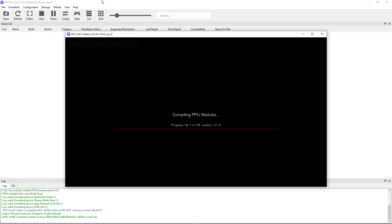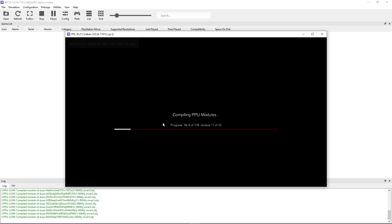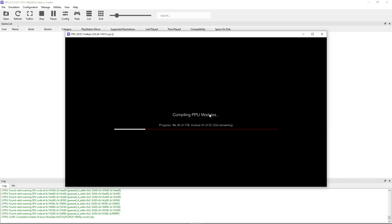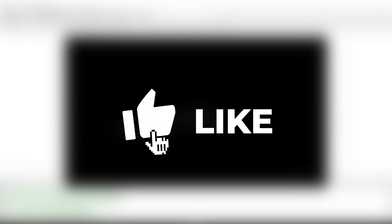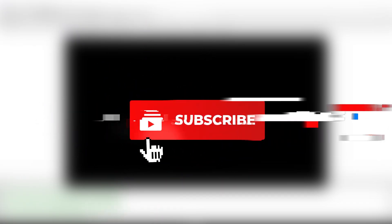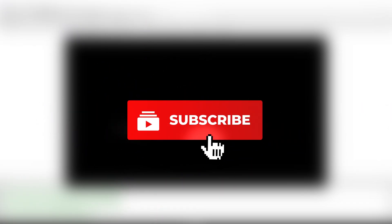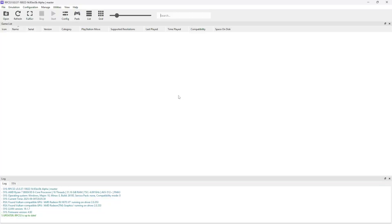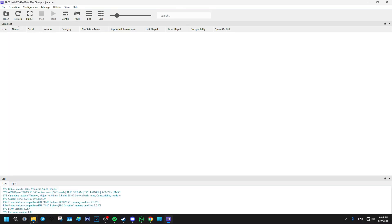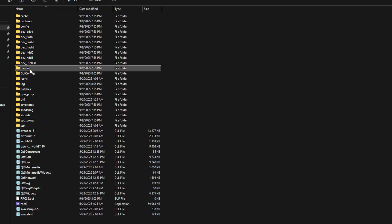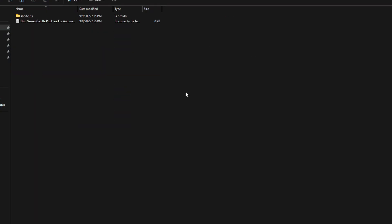Now it's going to compile the firmware PPU modules but this shouldn't take long. With this out of the way, go back to the emulator folder and you're going to see a folder called games that was already created by the emulator. This is where you're going to drop the game file for God of War.